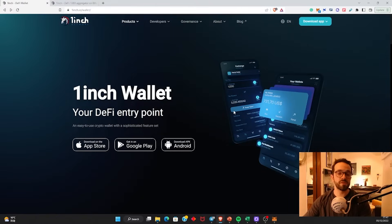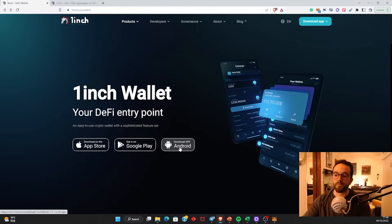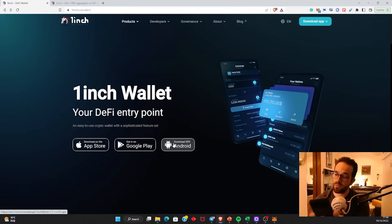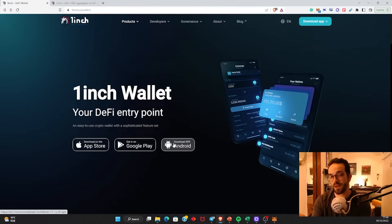What we want to talk about now is the wallet. The wallet is available for iPhone and Android, and I have installed the wallet on my Android phone. Let's take a look at it.